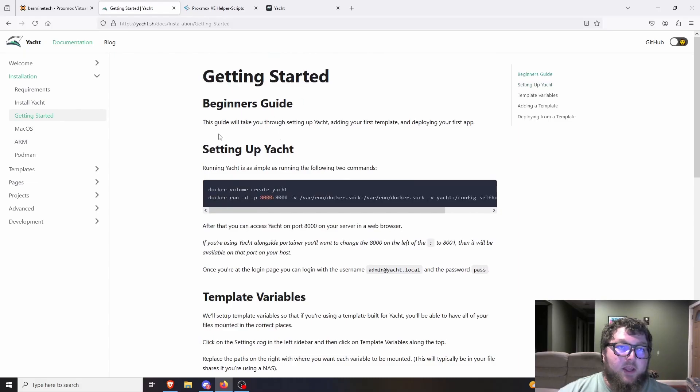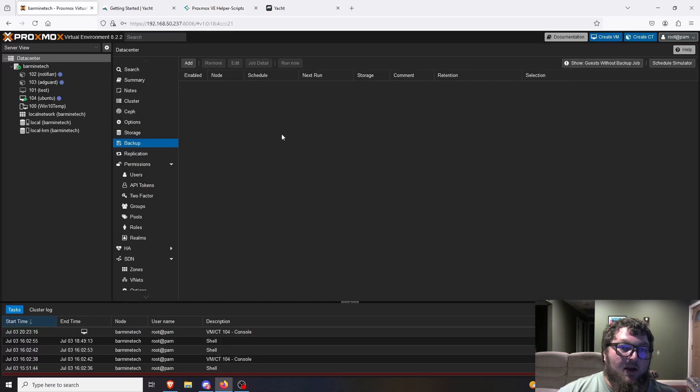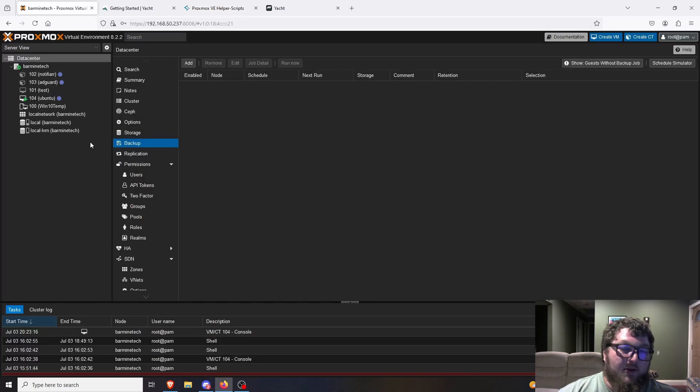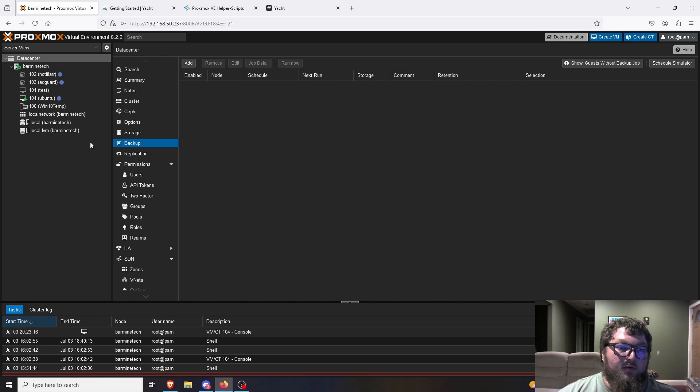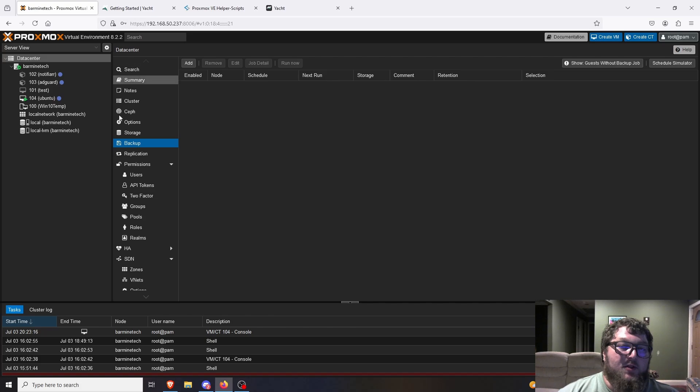So I'm going to spin up a Ubuntu machine really quick and we're going to be using the Proxmox helper scripts to make it really easy. I'm just going to be running this off Proxmox, but of course you can run it on anything. If you have a standalone Linux box you're running on, or maybe run something with Linode or some other cloud service, no problem. It can be done there too. I'm just going to set up my machine real quick and then we'll get going.